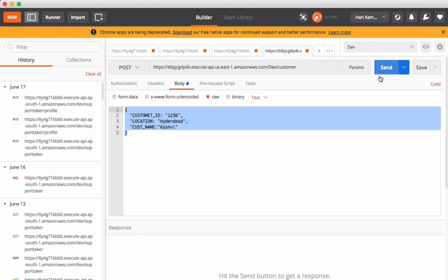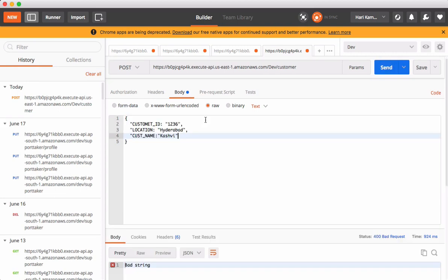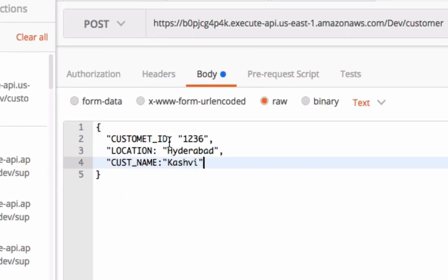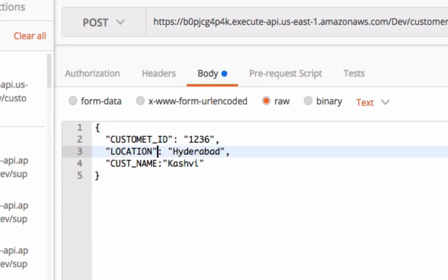This request is sent to API Gateway. API Gateway passes on this information to Lambda. Lambda in turn stores information into DynamoDB. Let's hit this. Bad string, looks like a syntax issue. We are missing ending quotes here.